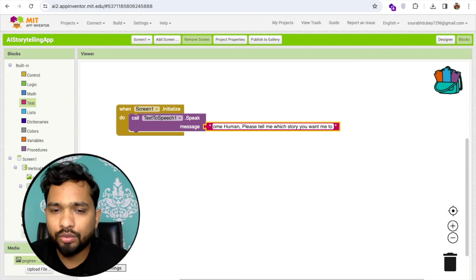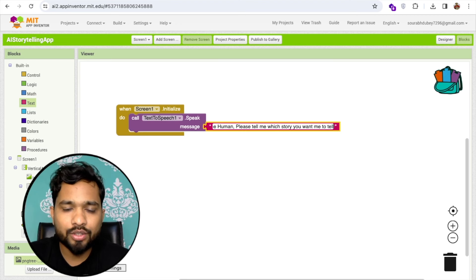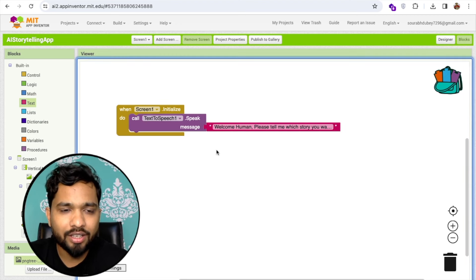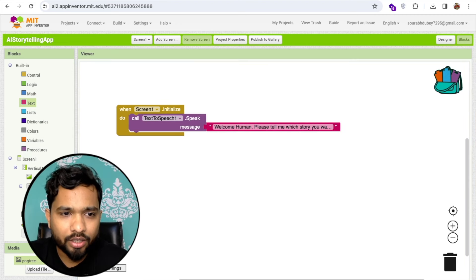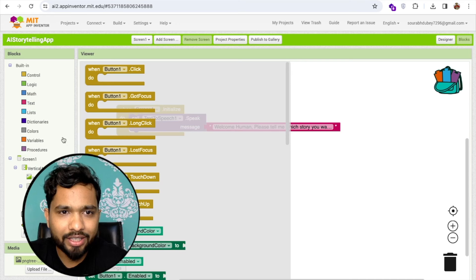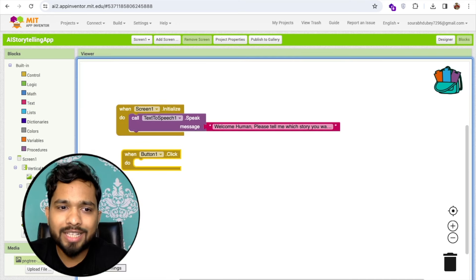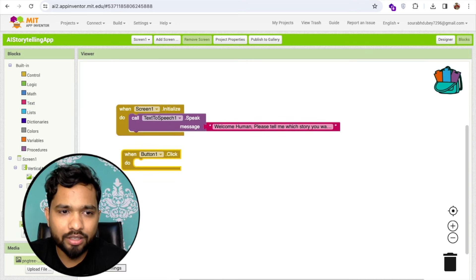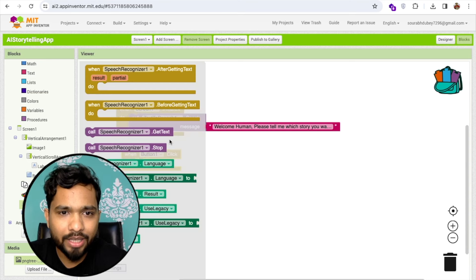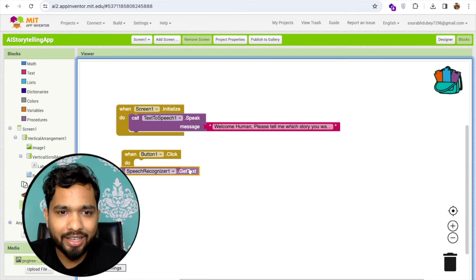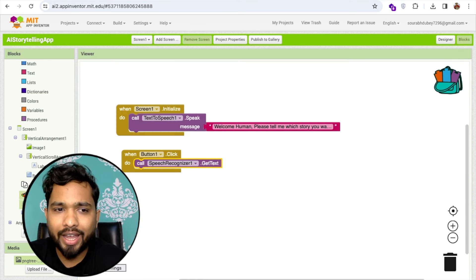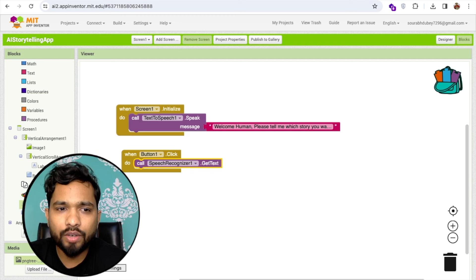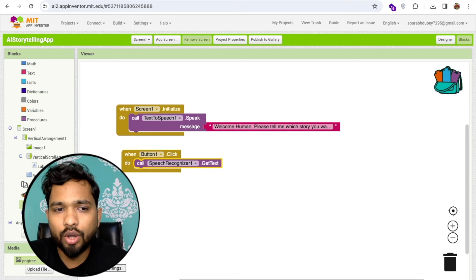Once I click on the button, I'll call the speech recognizer so that will use my speech. Get text. Once I get the text, I need to convert that text to create the story.